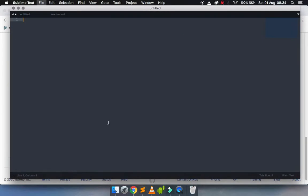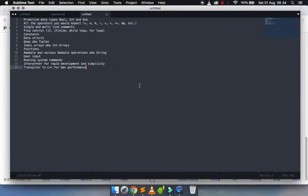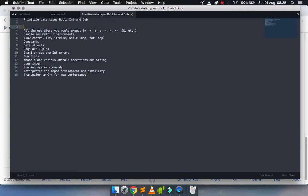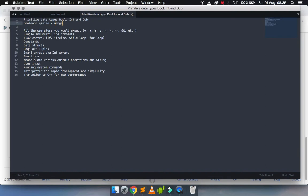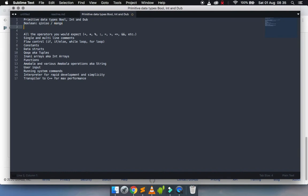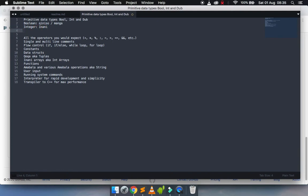It's the readme. Just create a new file and paste it in. We already have primitive data types working - that is your boolean. In Index code, a boolean can either be true, which is eso, or false, which is manga. Then I have integers - integers are inani.